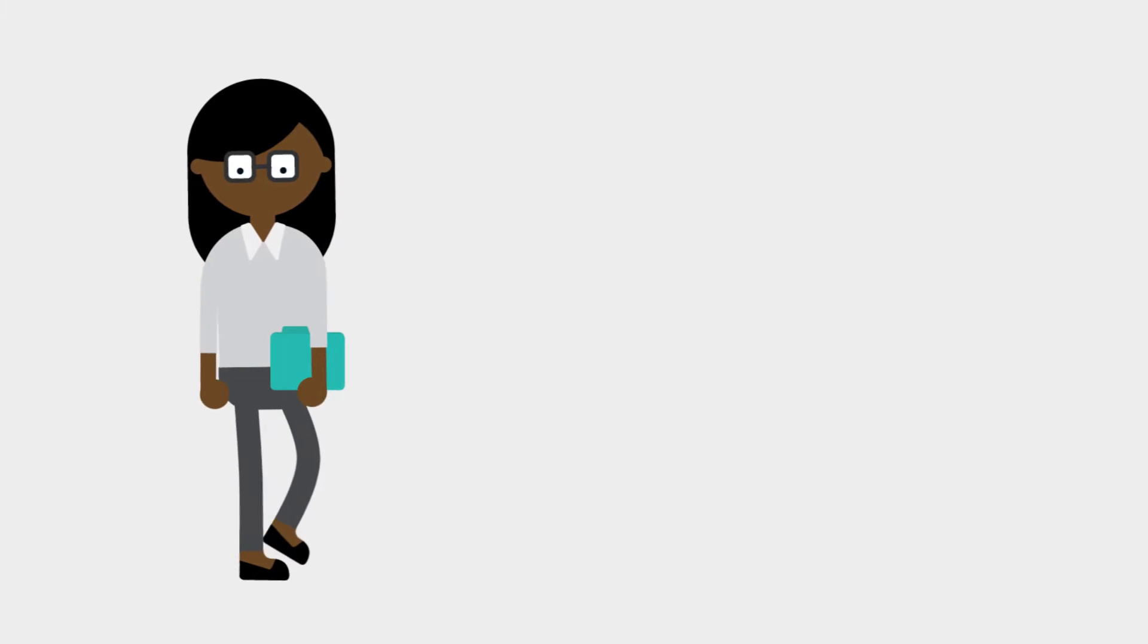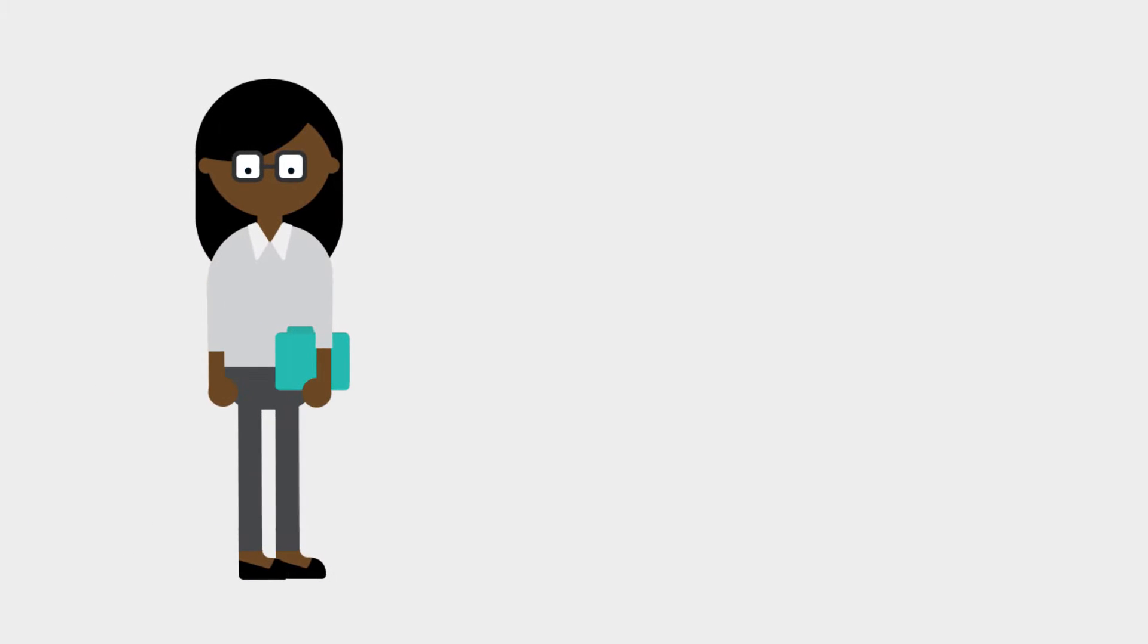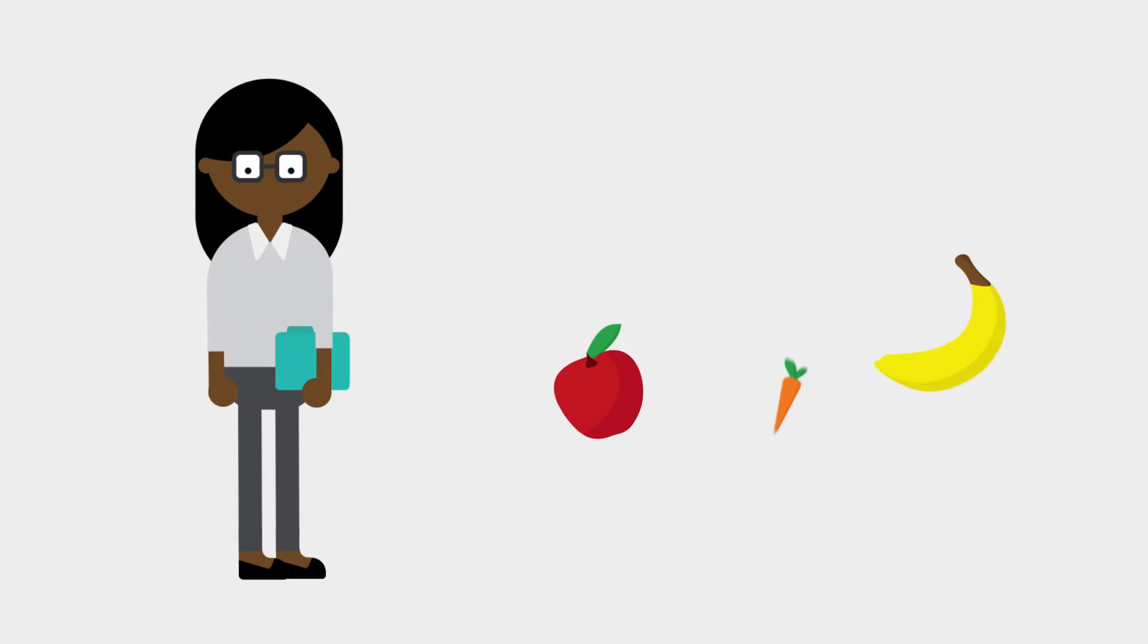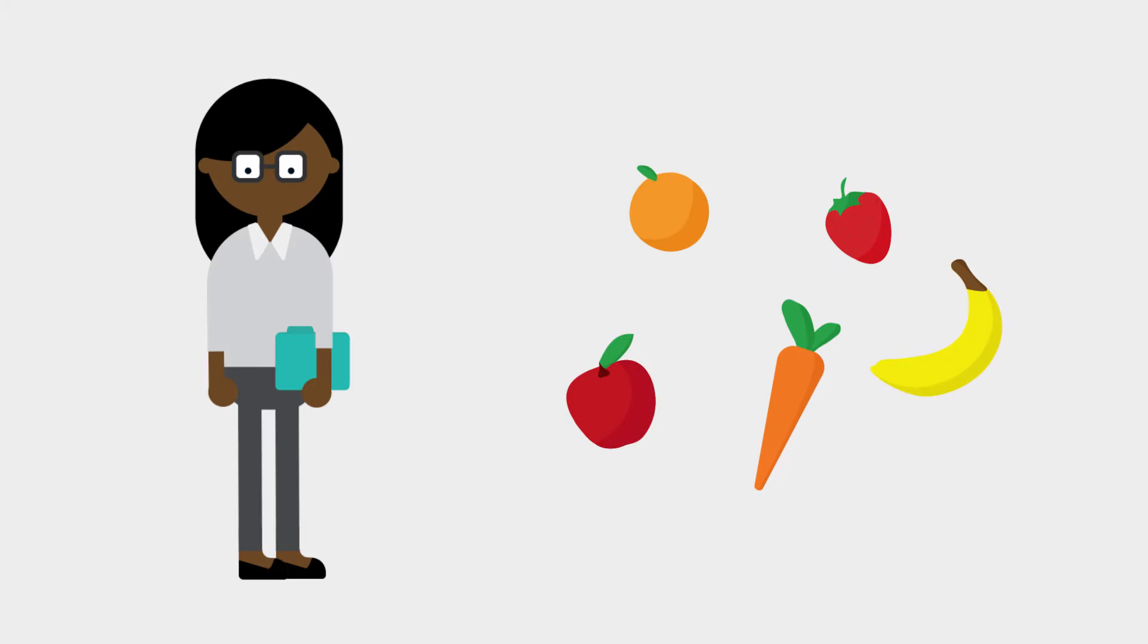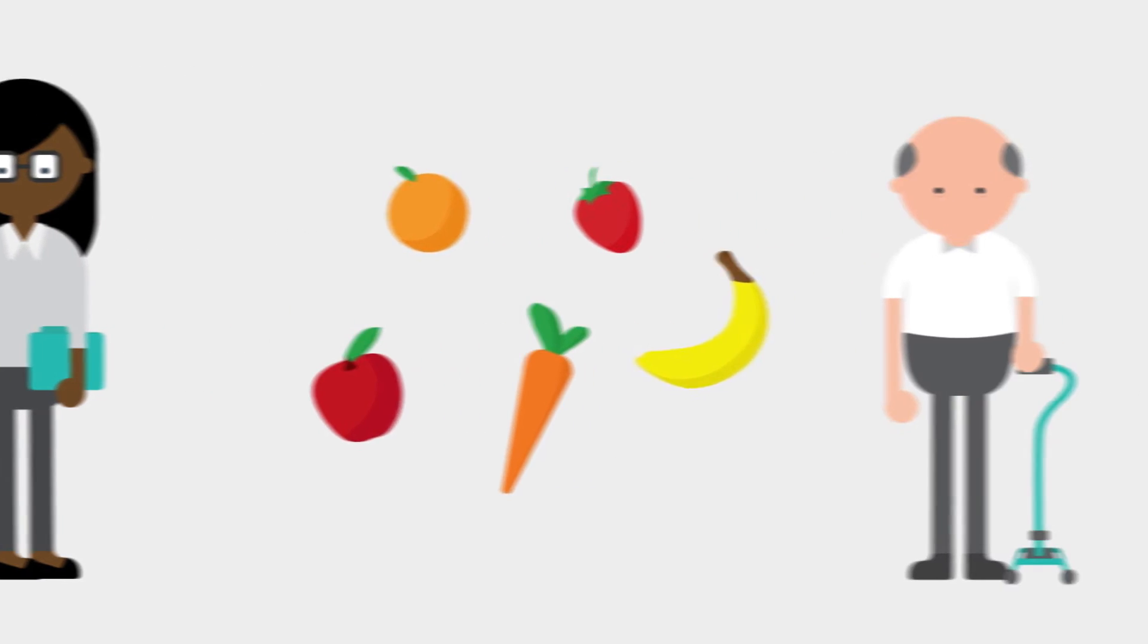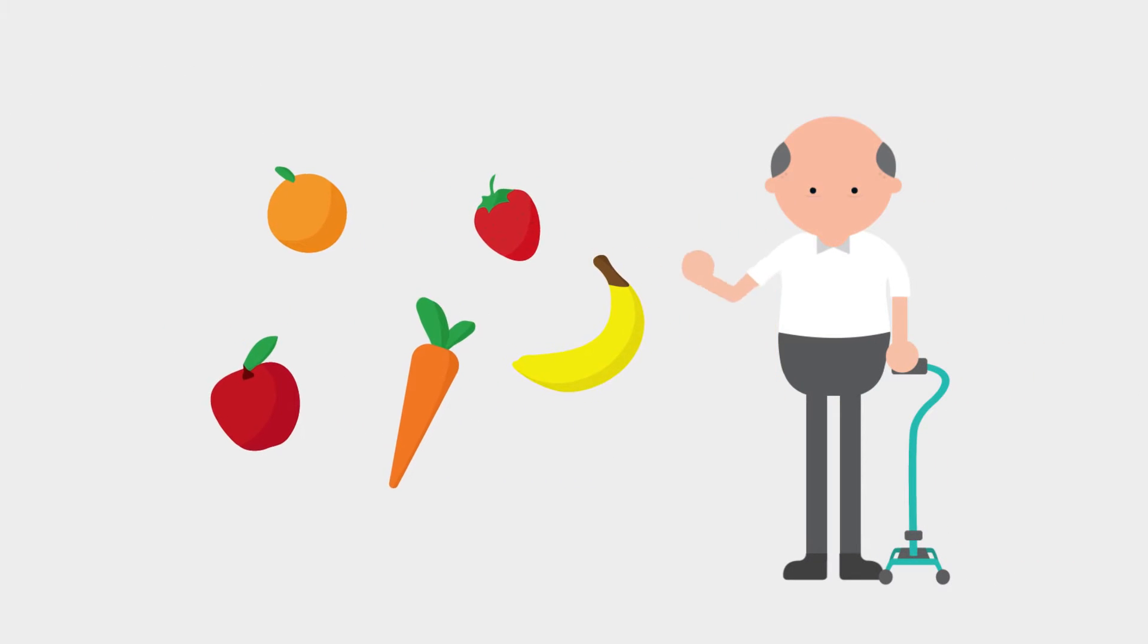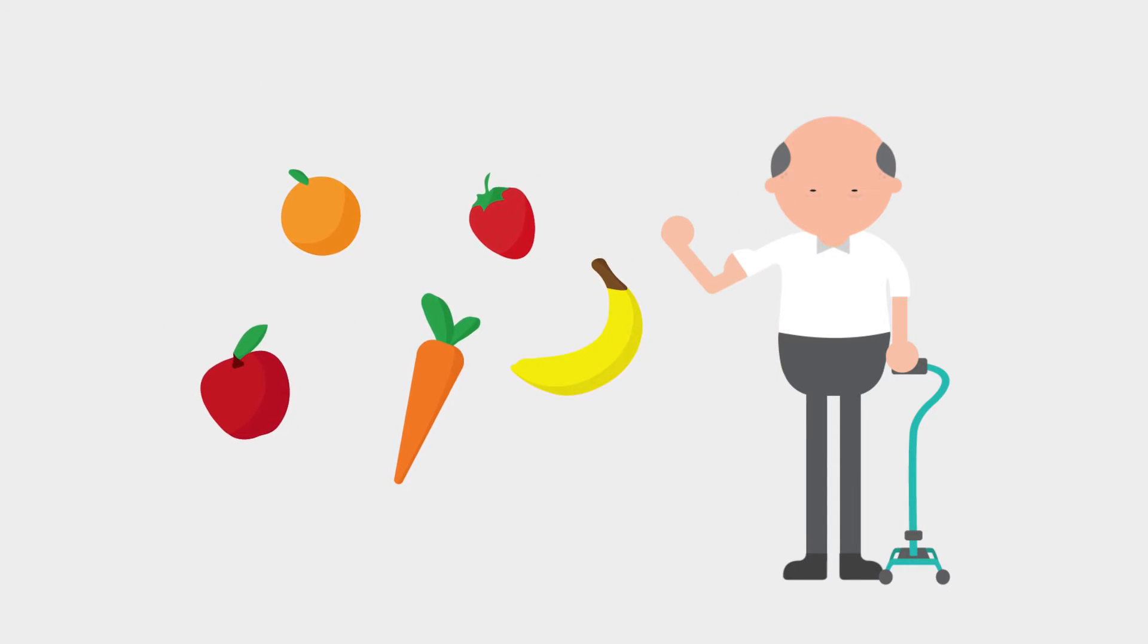By linking data, researchers have been able to answer some fascinating and useful questions. For example, linking data helped us to understand that eating your five a day means you are more likely to live a longer, healthier life.